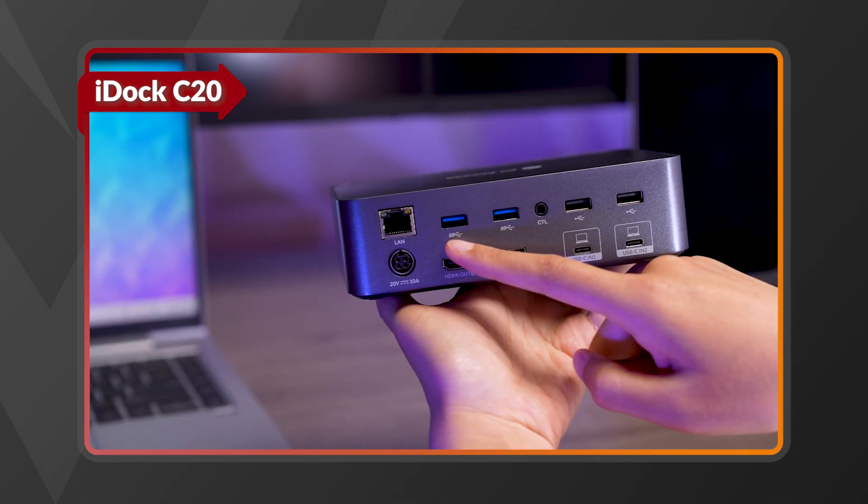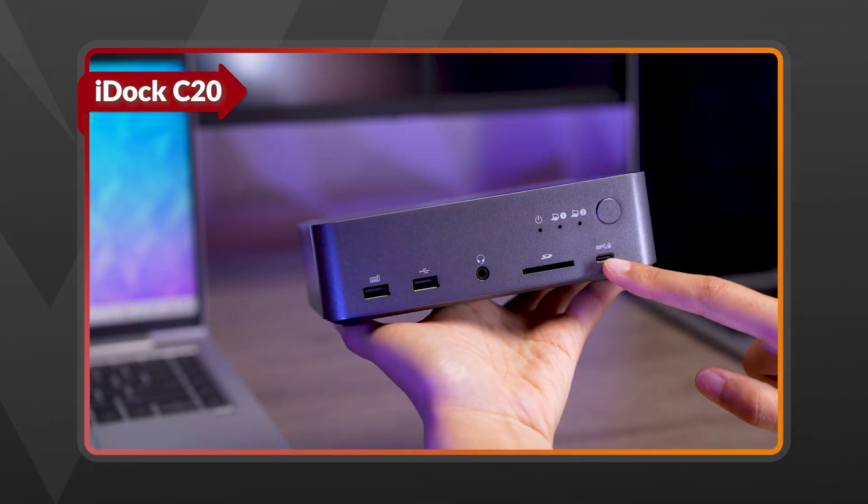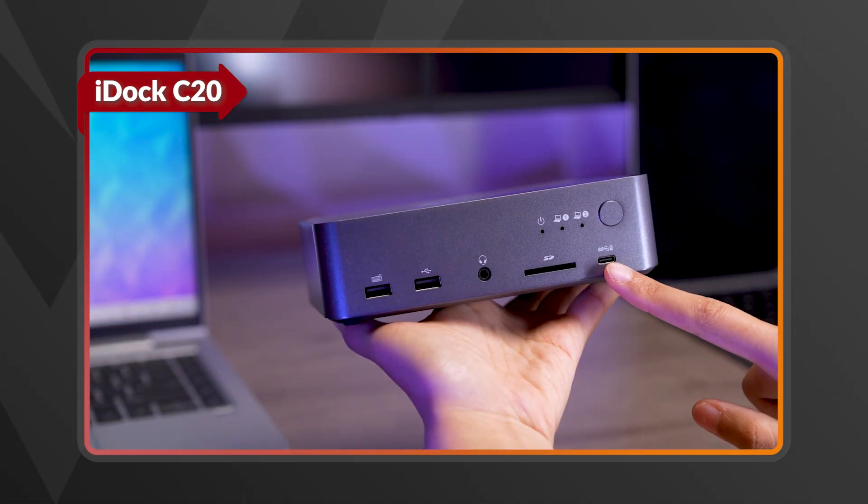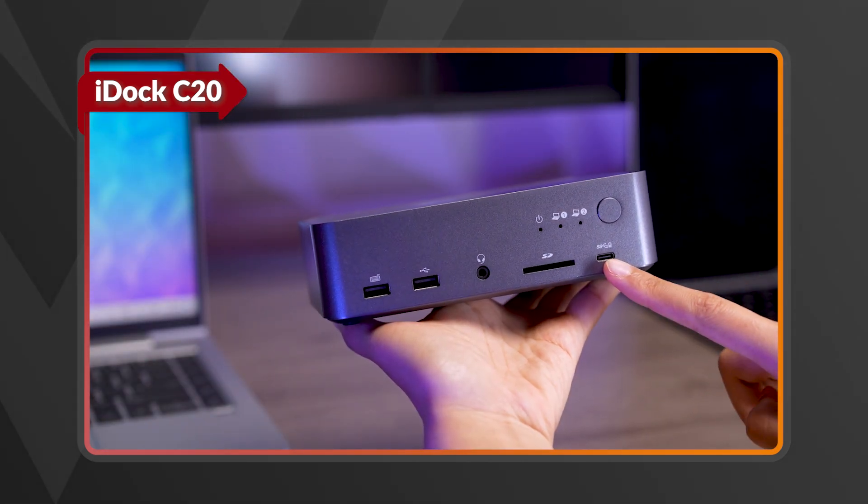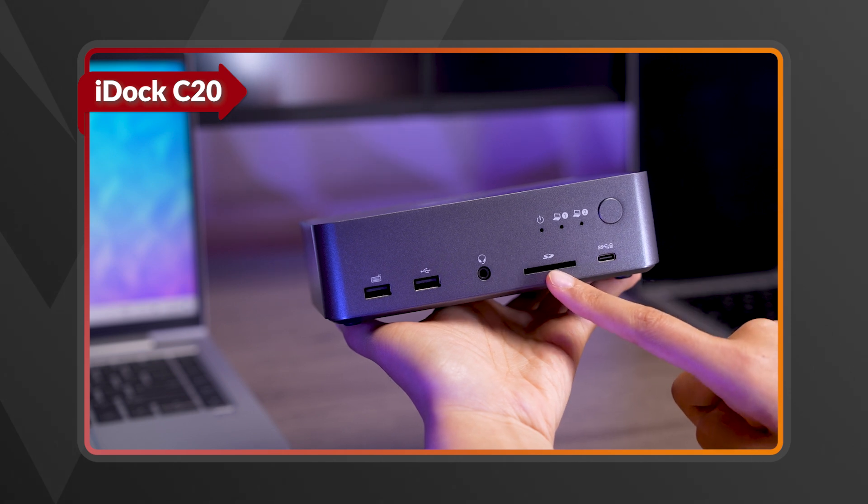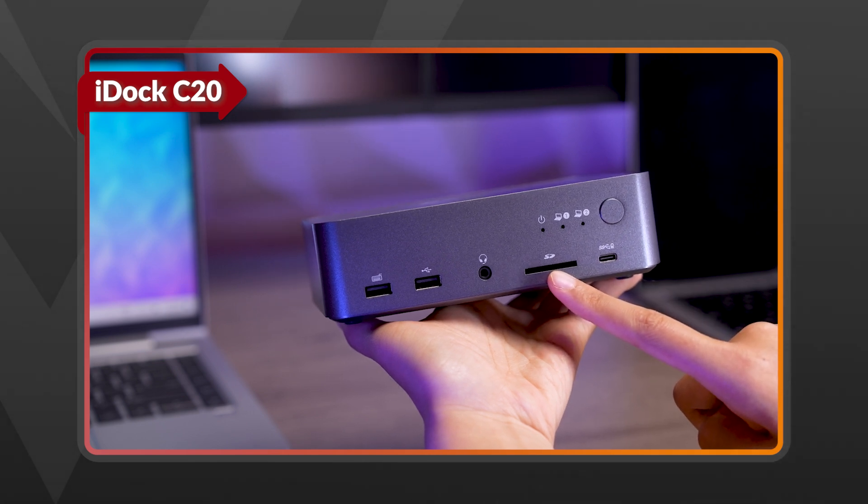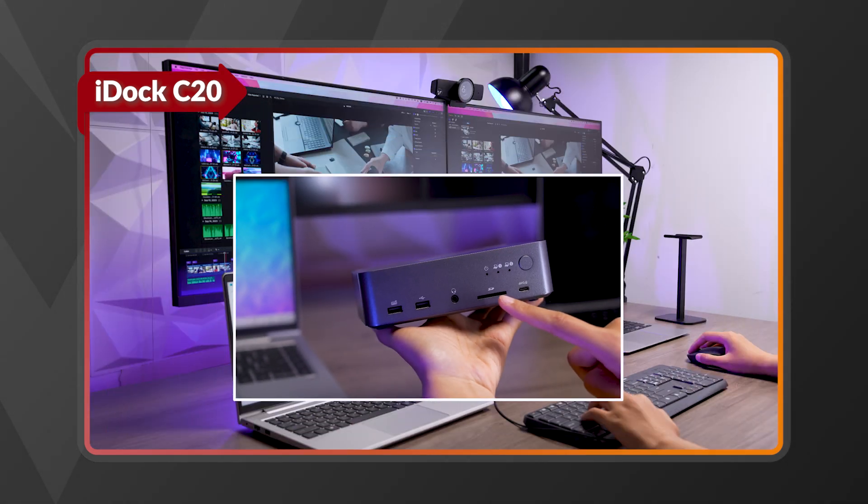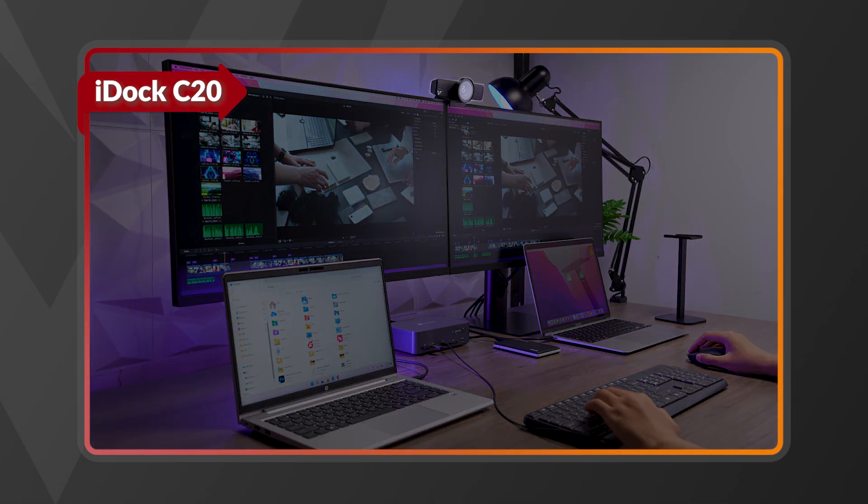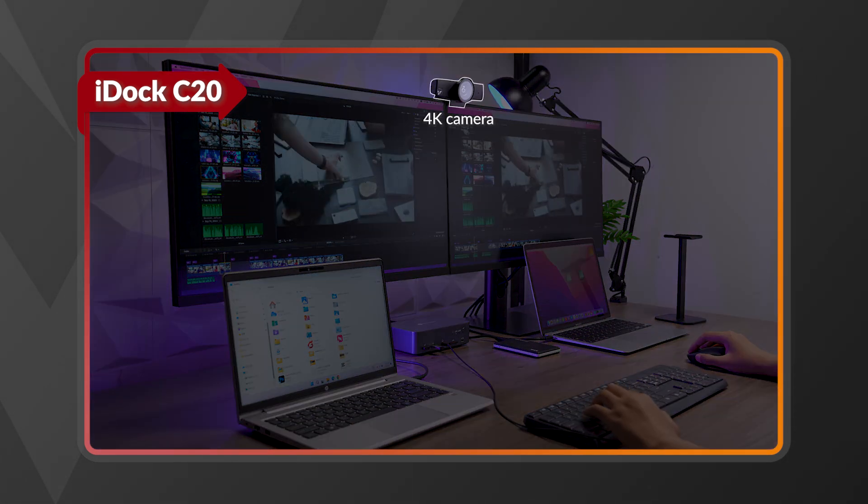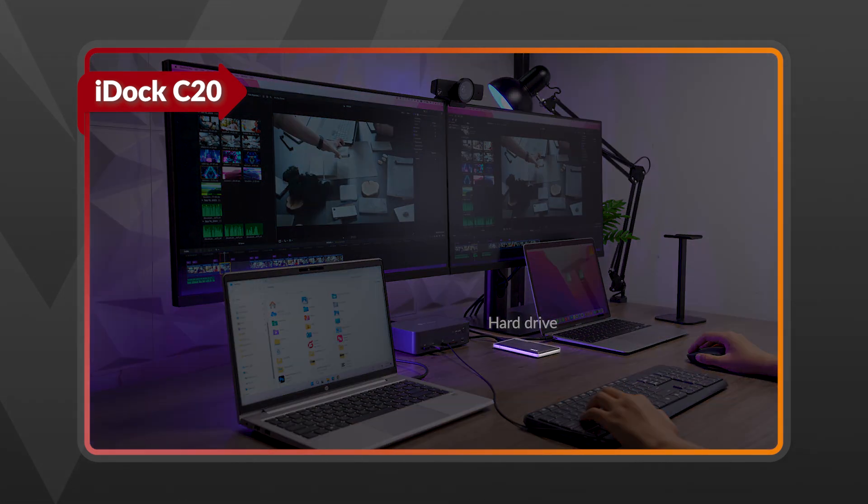With six USB-A ports, a front USB-C for charging, and an SD card slot for quick media transfers, all your devices stay connected and ready to switch between laptops.